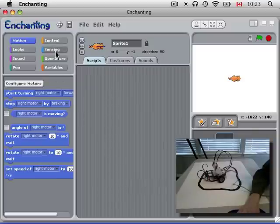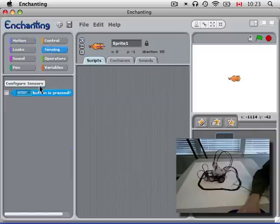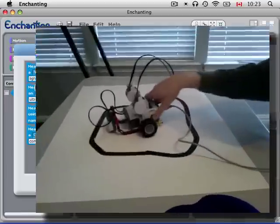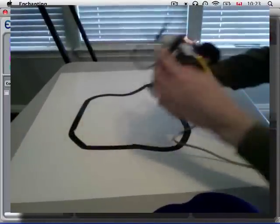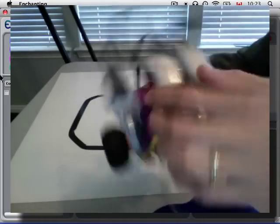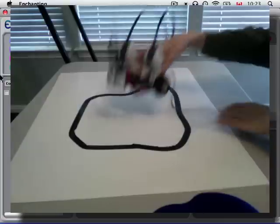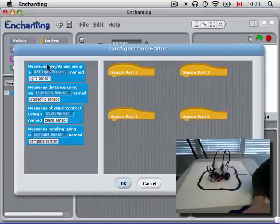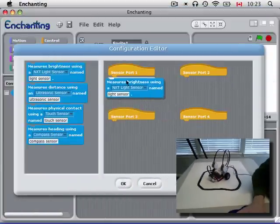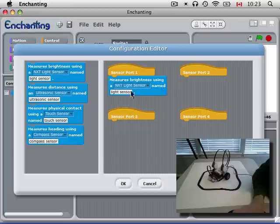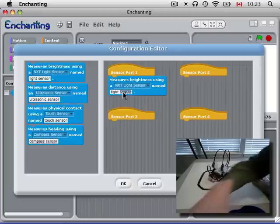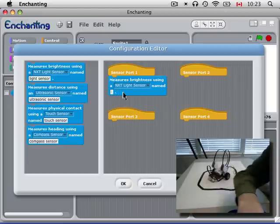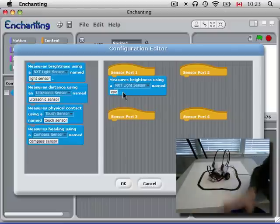Now go to sensors, and we've got a regular light sensor here on port 1, so we'll configure that. Port 1 has a sensor that measures brightness using an NXT light sensor named light sensor. Let's change that name. Maybe we'll call it I.